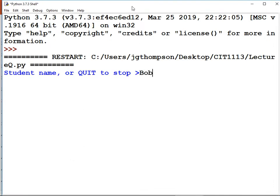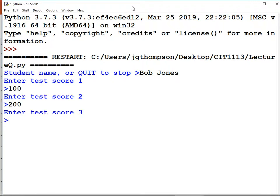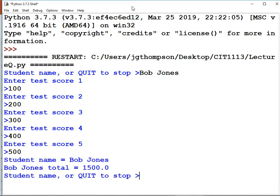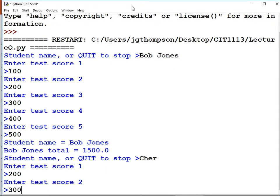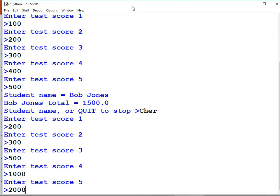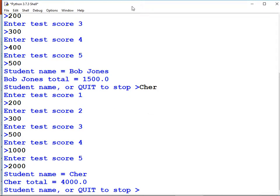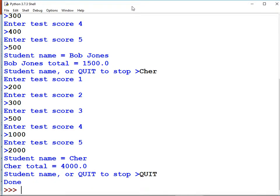Running it: student name is 'Bob Jones'. Enter test score — he earned 100 the first time, 200 the second, 300, 400, 500. So he earned a whopping 1500 points. Student name or quit to stop — 'Shar' is in our class. She scores even higher than Bob Jones: 200, 300, 500, 1000, and 2000. Shar's total is that. Now I'm tired of playing this game, so I type quit. It's working.